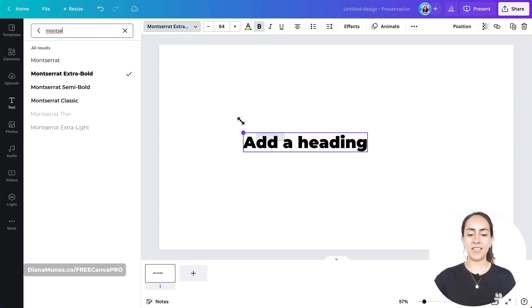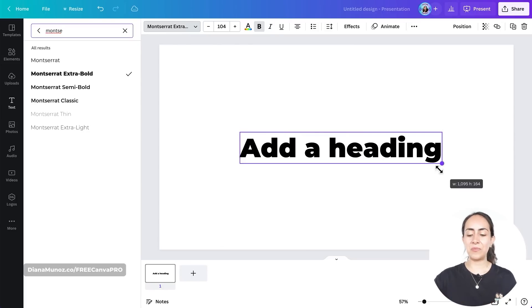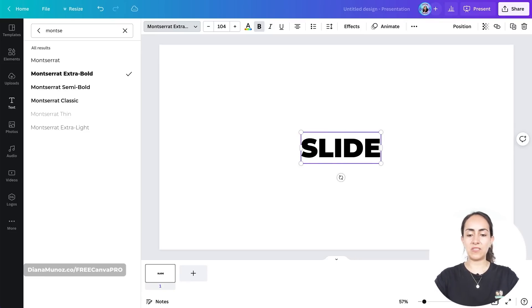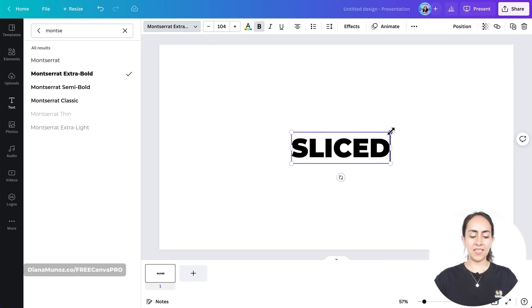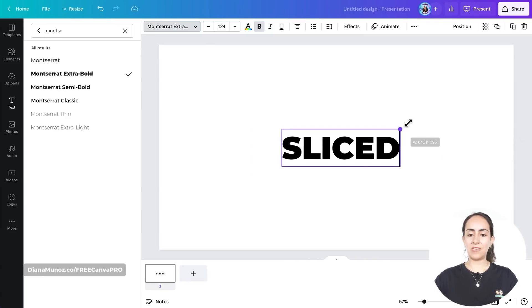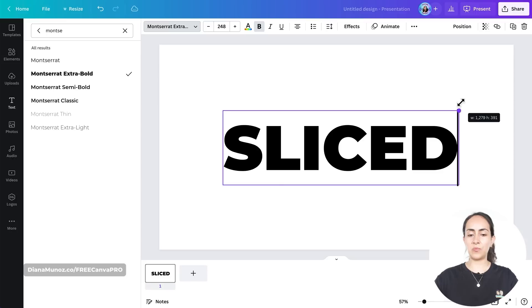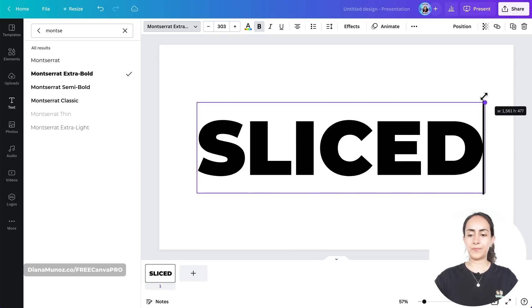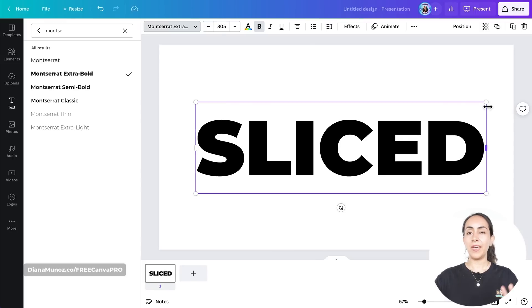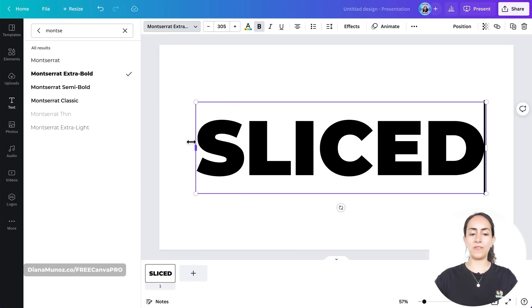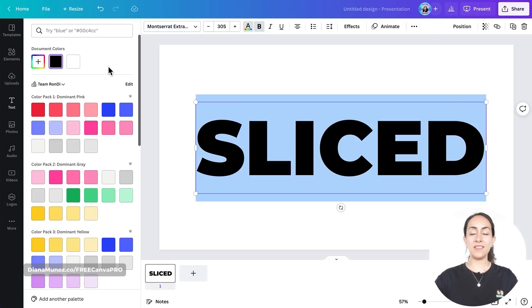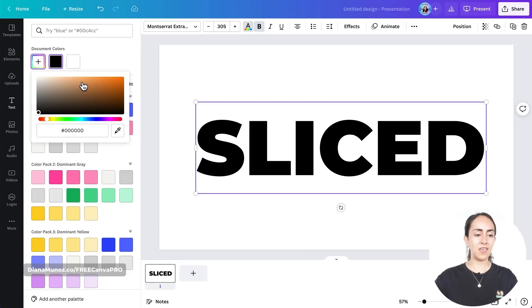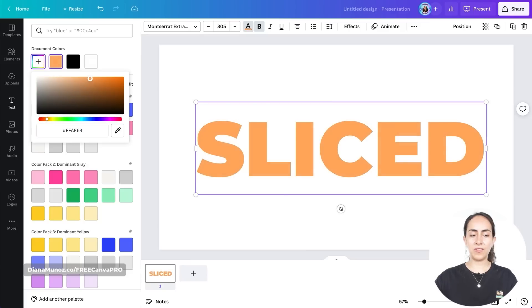Now I guess we are ready to customize the text inside the text box, so I'm going to type 'sliced' and I'm going to make this text box really big. I'm also going to change the color of this text, so we're going to use this feature and I'm going to use a bright color. Let me try to find a warm light color.